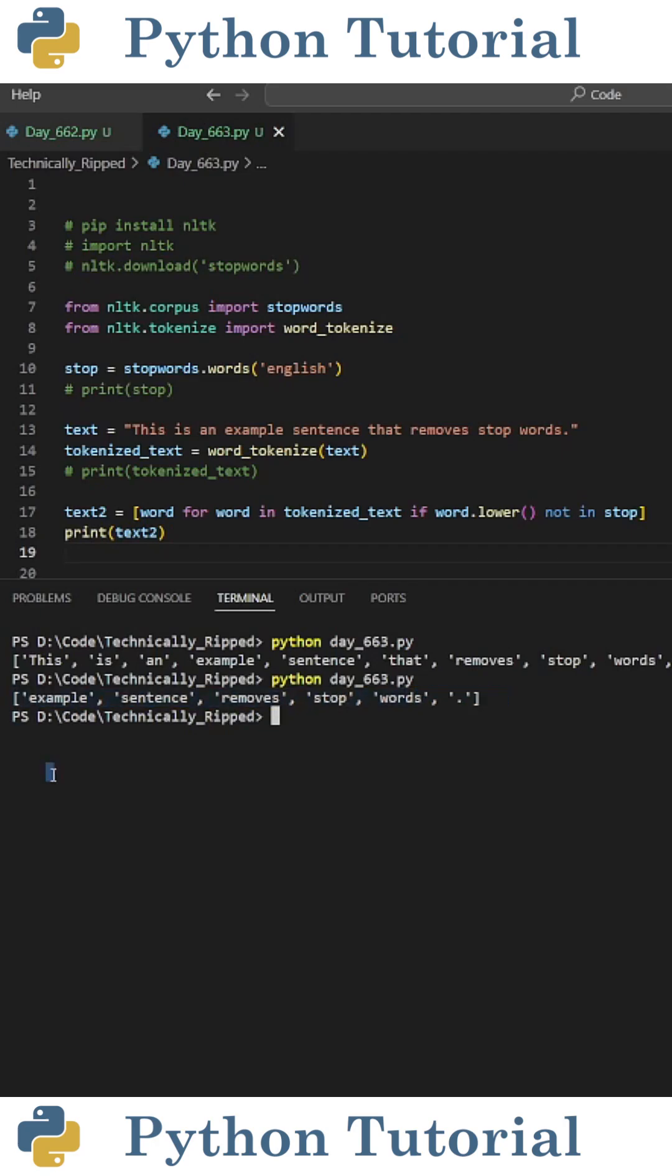When I print text2, you see I get a list of words that only contain example, sentence, remove, stop, and words. So we removed this, is, and, and that. Like and subscribe for more Python videos.